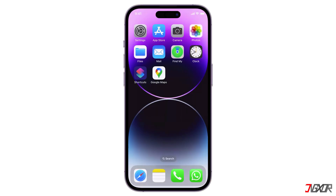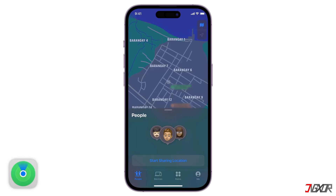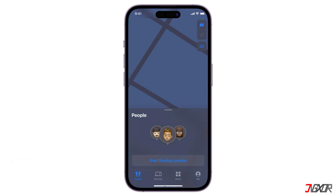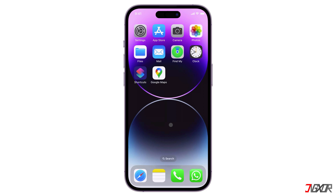If you want to share your location with friends and family and get notifications when someone leaves or comes home, you can use the Find My app on your iPhone. Google Maps also offers a similar way to share your location with others — just click the tag in the upper right corner if you prefer to use Google Maps or have an Android device.